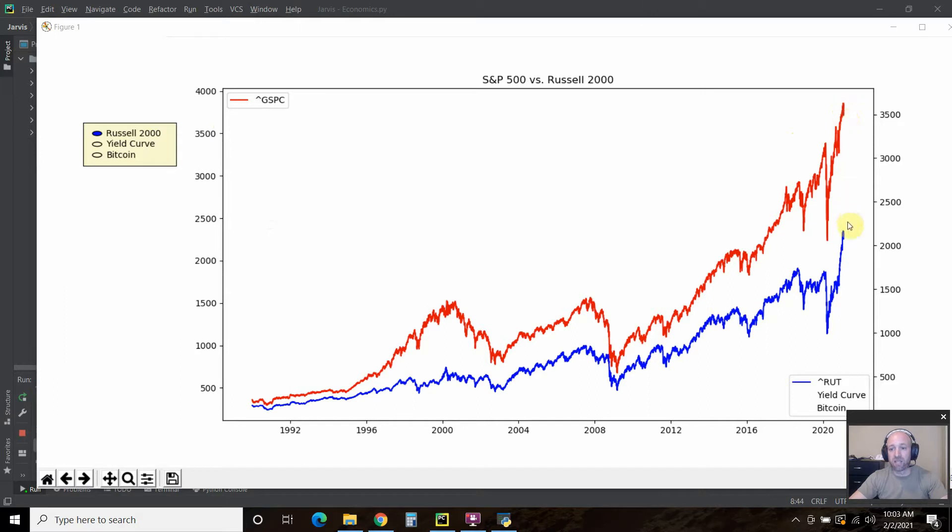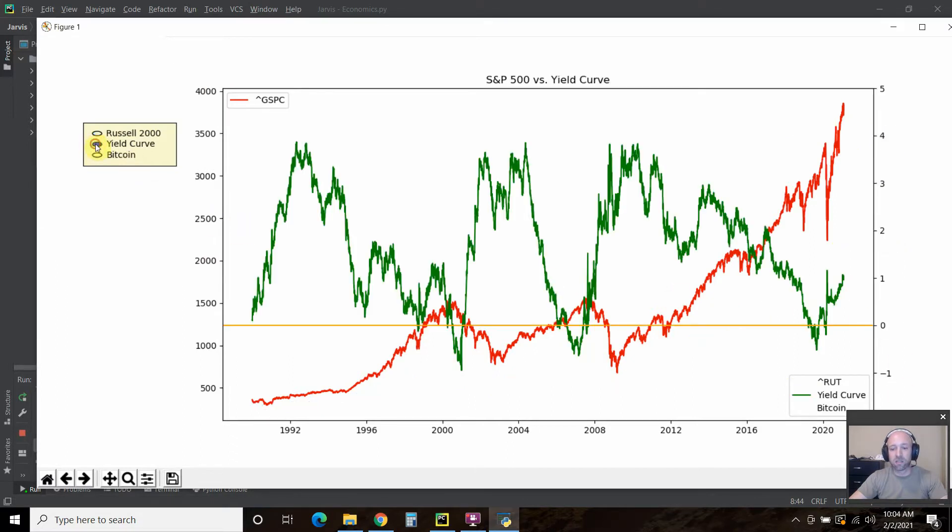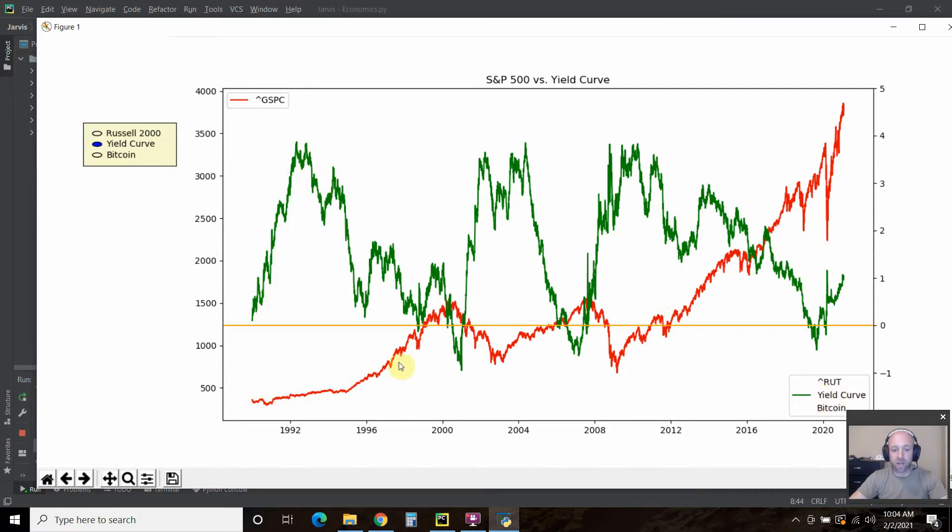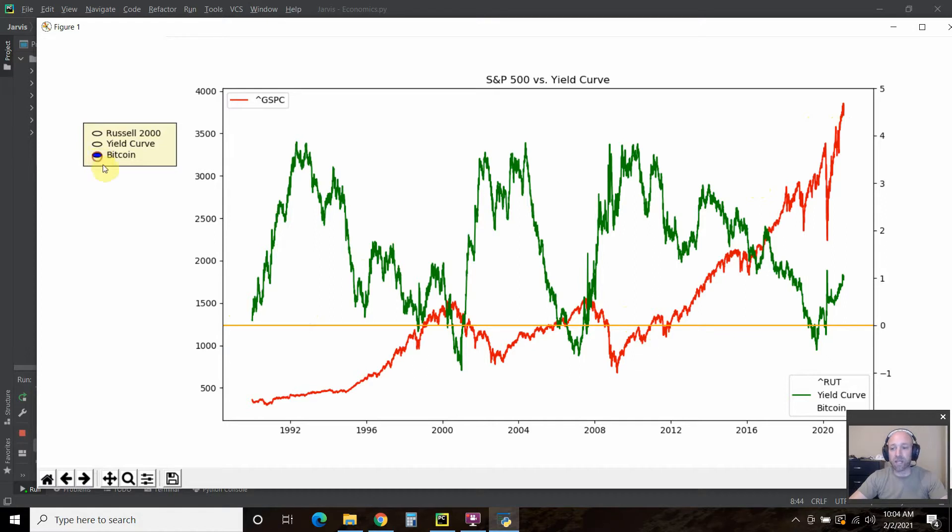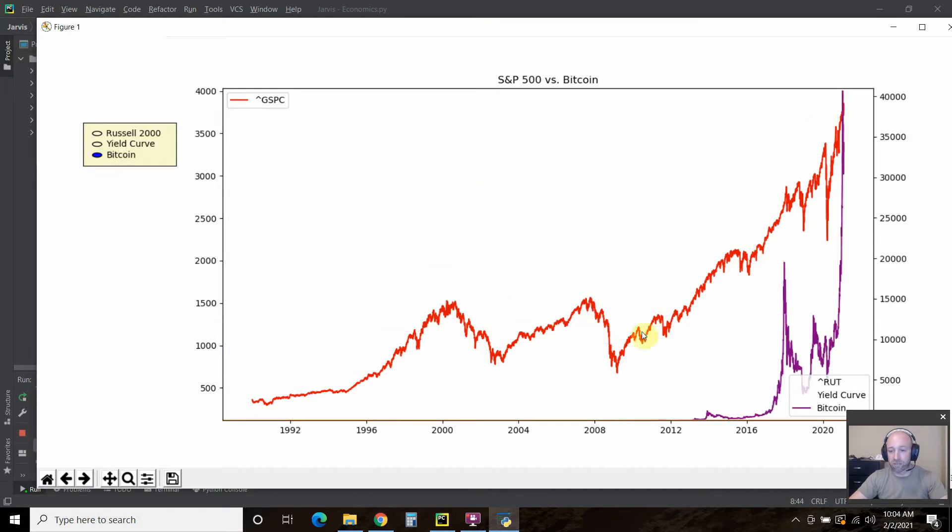And you can see we are looking at the S&P 500 here against the Russell 2000. Then we switch to the yield curve. Notice how that switches to yield curve. The red is still the S&P 500 and this green is the yield curve.